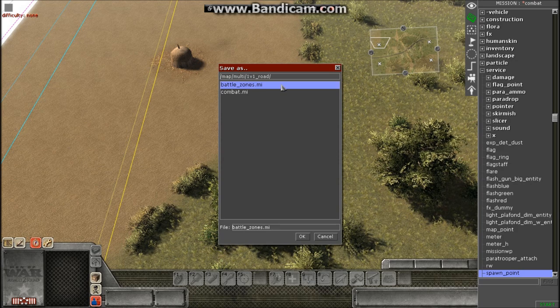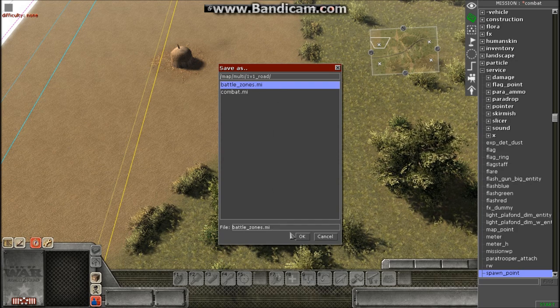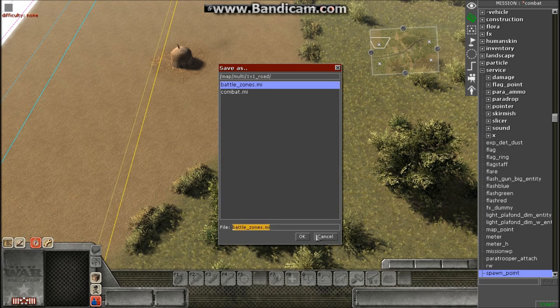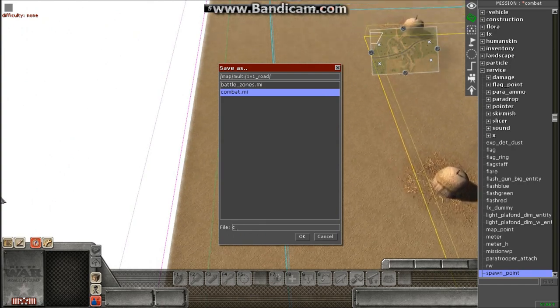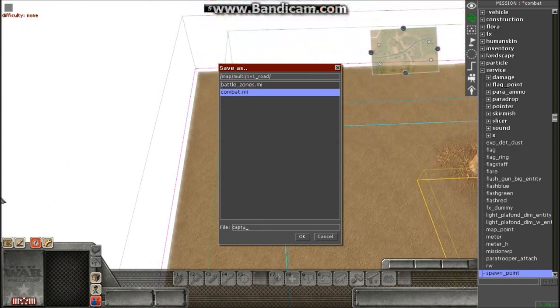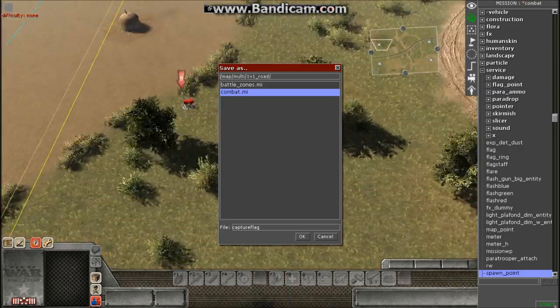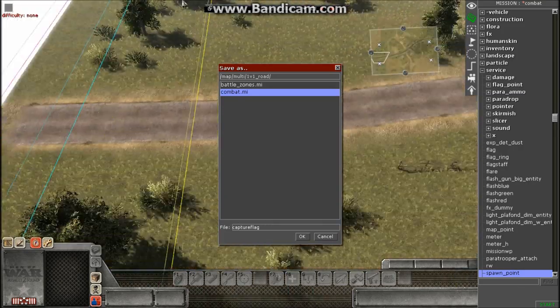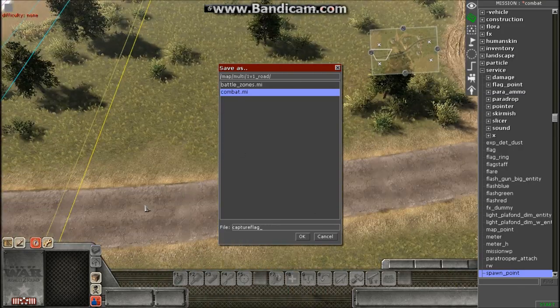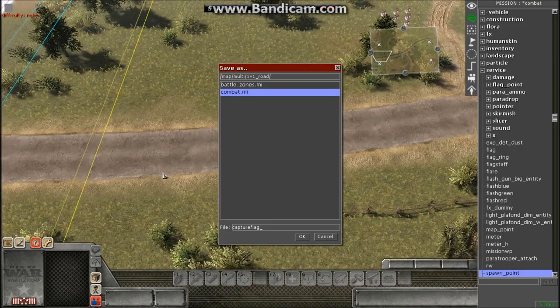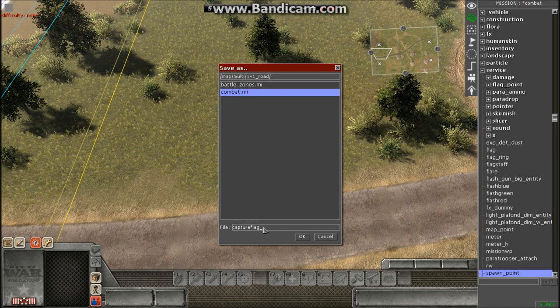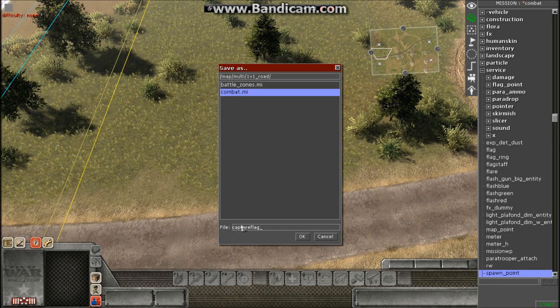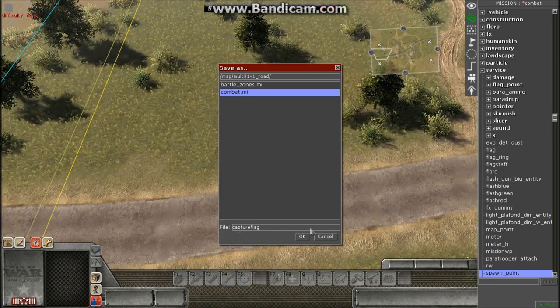Or for capture the flag, you put capture, let me type it out because it's not here, but you put capture flag. You'd think there would be an underscore for this one, but in fact there isn't. So you just put capture and flag as one word. And then that's really about it.